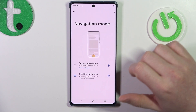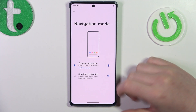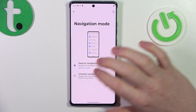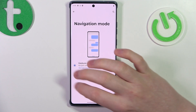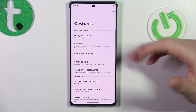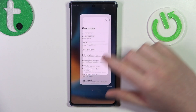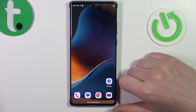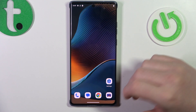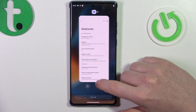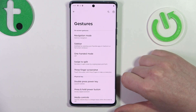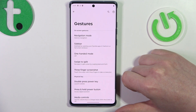The next one is gesture navigation, and here the buttons are gone. We can navigate our phone like this — swipe to the left to go back, swipe up to open our home screen, or swipe up and hold to open all of the running apps.